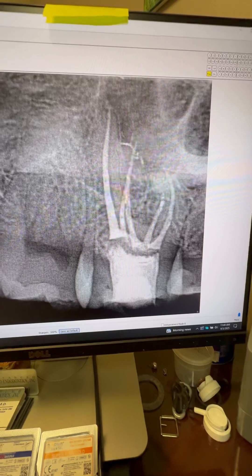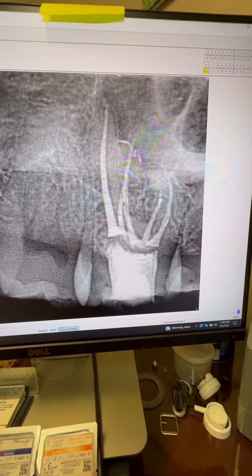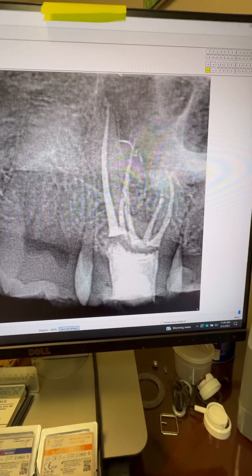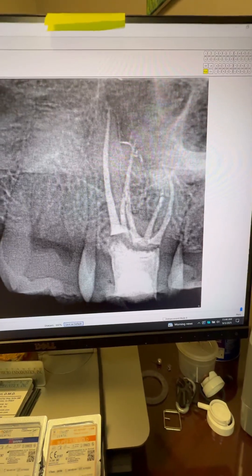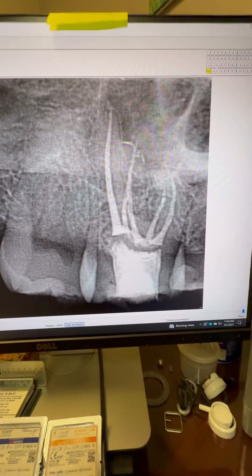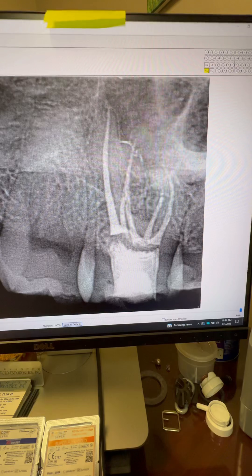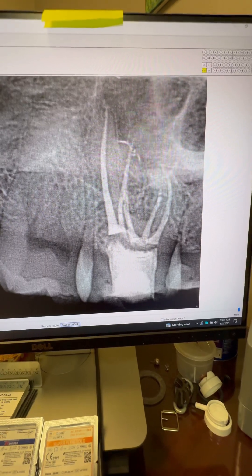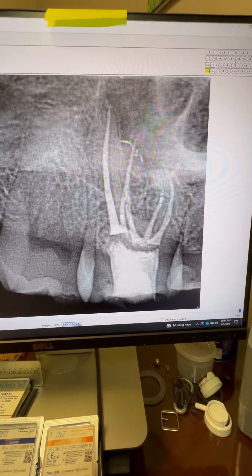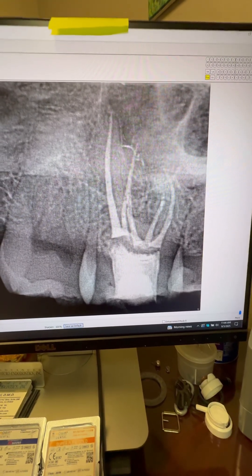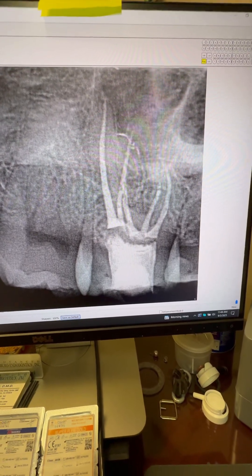As you can see, everything went great. We temporized the tooth and referred the patient back to her dentist for the permanent restoration. But with these teeth, unfortunately, with inflammatory resorption, hopefully once we do the root canal the inflammatory resorption stops — but sometimes it doesn't. So the patient is aware that the prognosis for the tooth is guarded.